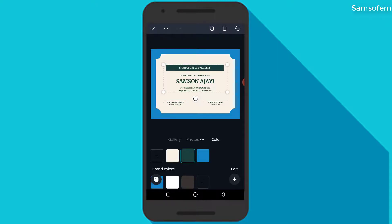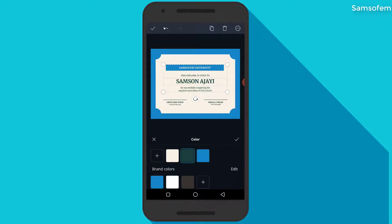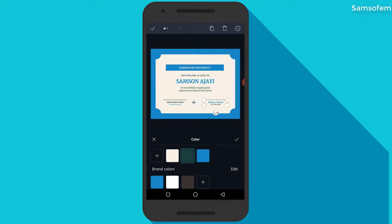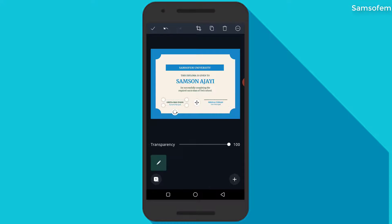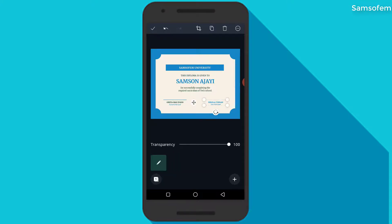All I'm doing here is just clicking and changing the color. When you click an object, the color is going to appear below. So all you need to do is change the color. This is the color I would love to use. I'm also going to change the color for some text.